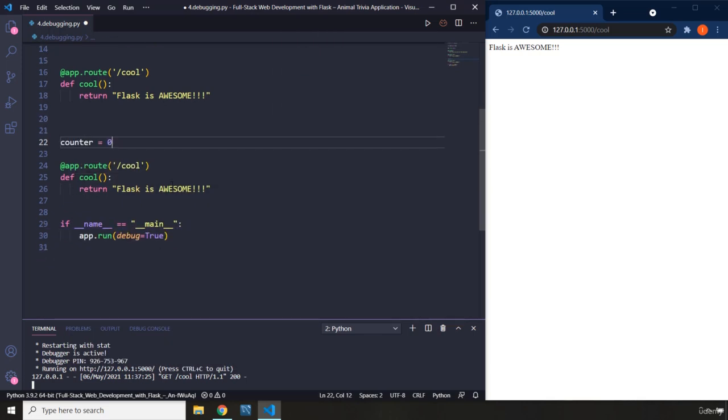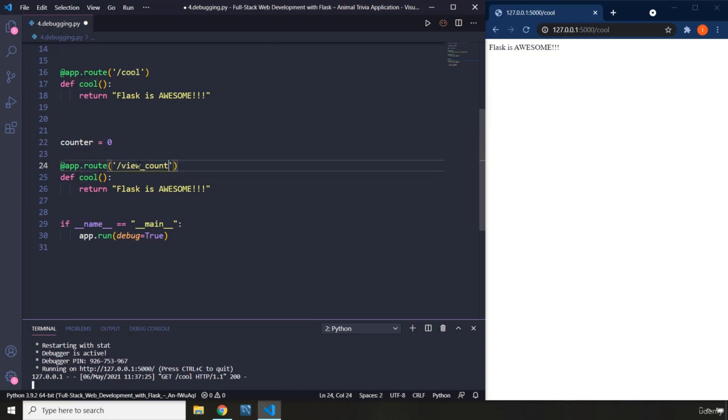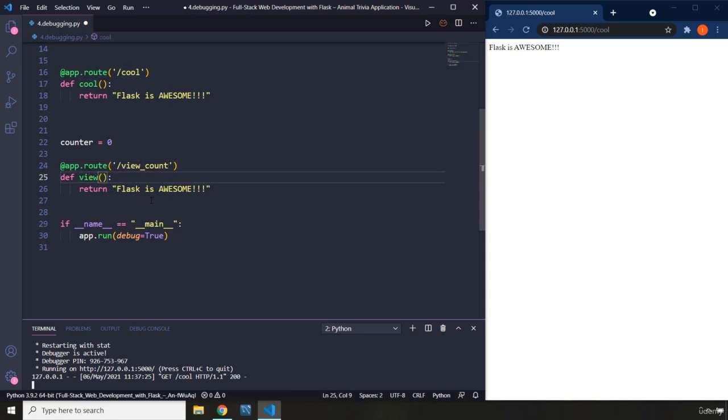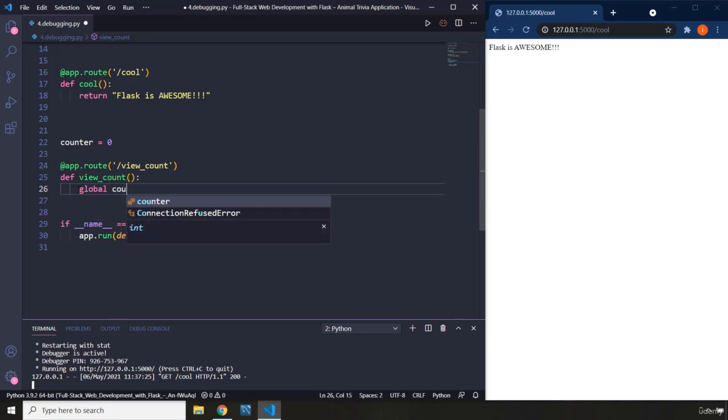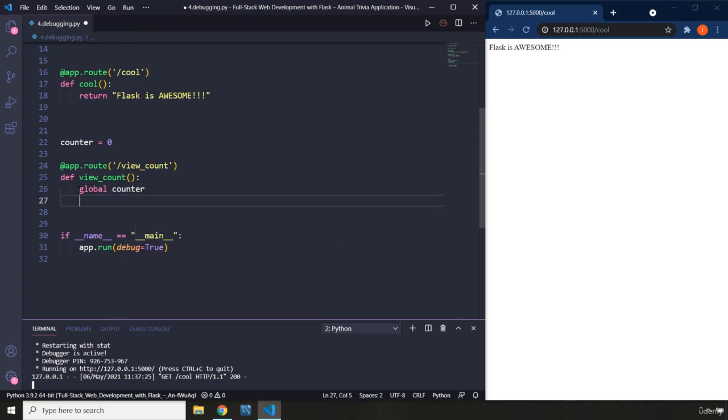Now within this page, what is going to be the URL, I'm just going to say view_count, and what is the name of that view function, I'm just going to call it view_count as well. Now what is this function going to do? This function is going to access the global counter that we have created and then it is going to add on to its value.